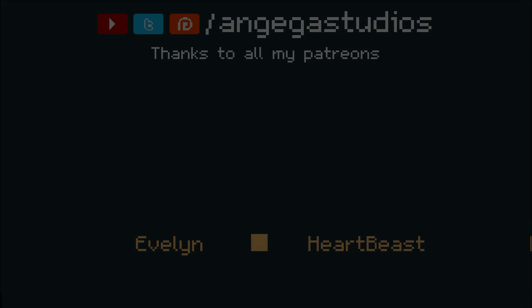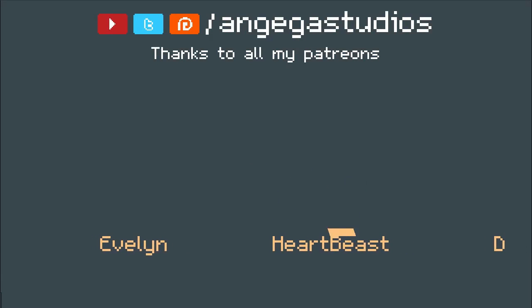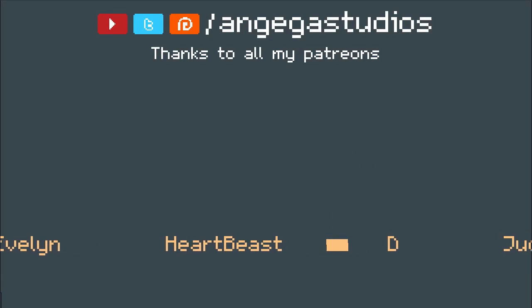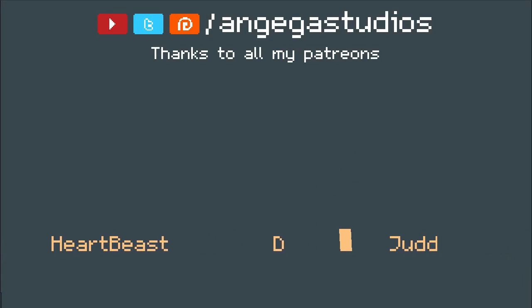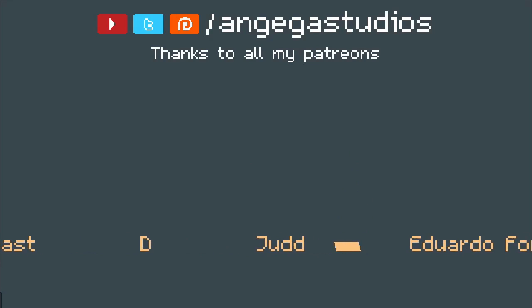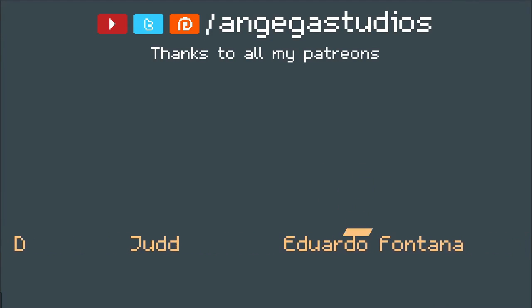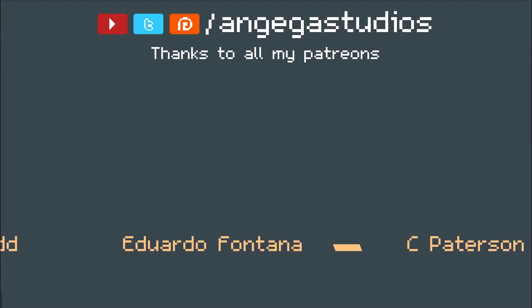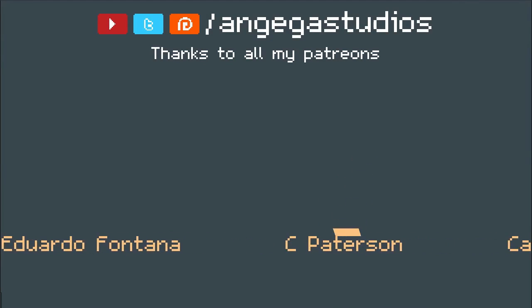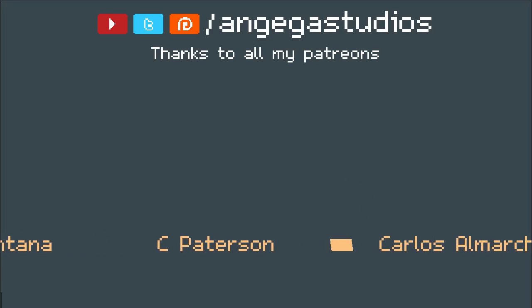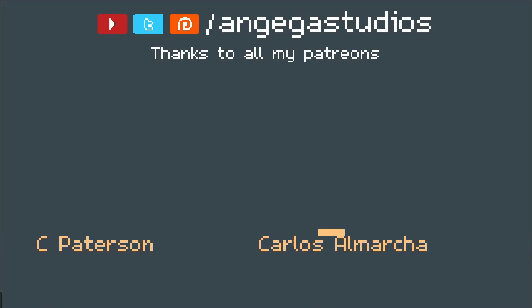Well guys, that's gonna be it for this video. Hope you guys enjoyed it. And as always, thanks to all my Patreons. And until next time, see you later.